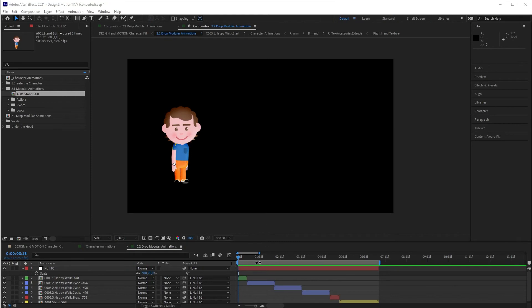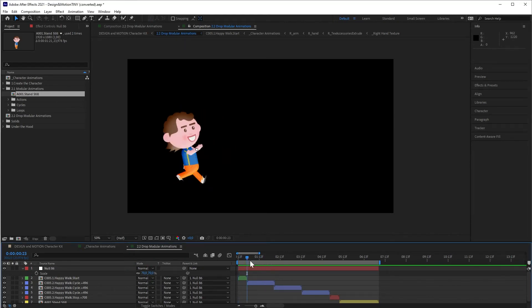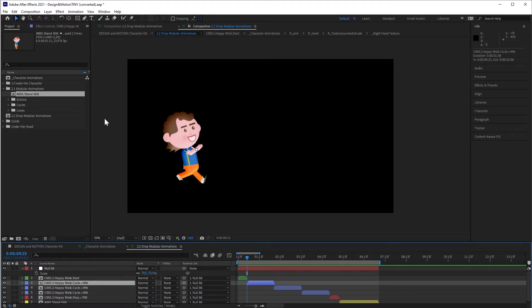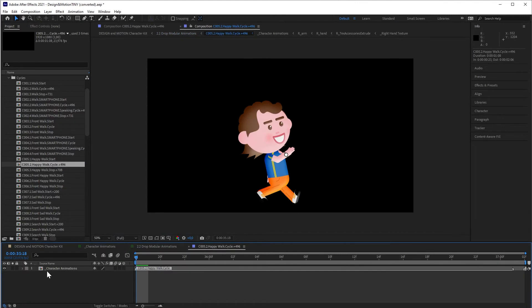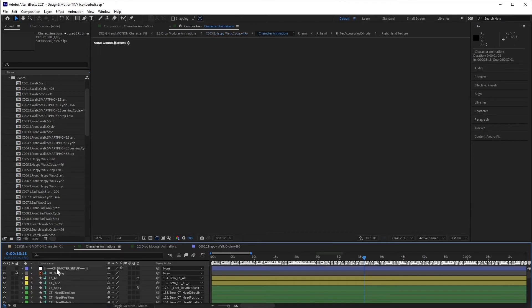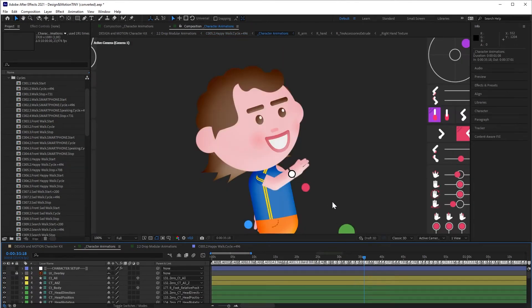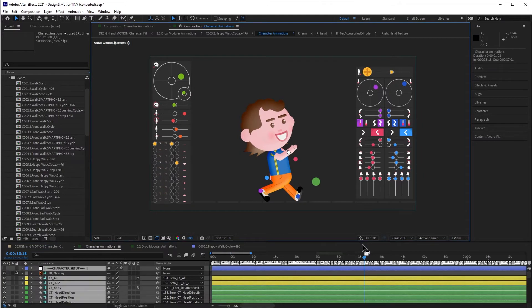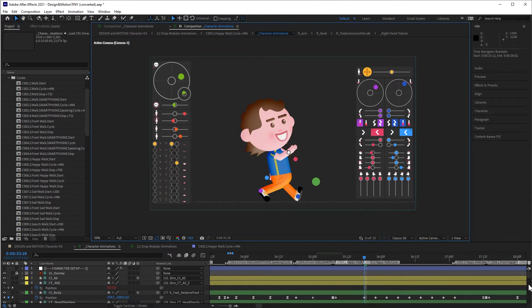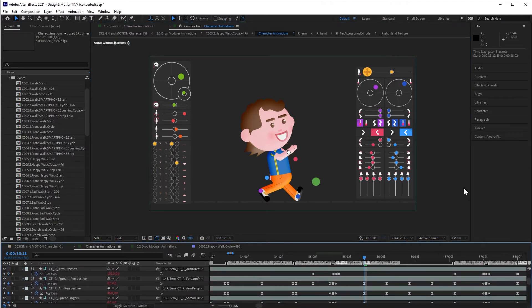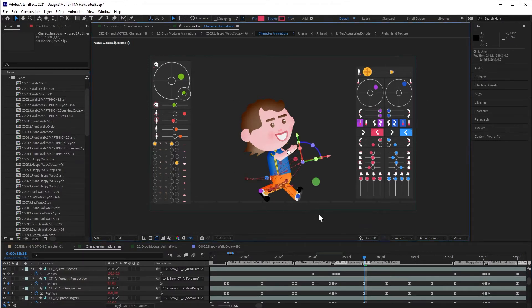If you want to adapt an animation, you will need to go inside these compositions. For example, you can double-click on this composition either in the project panel or in the timeline. In this way, you will find the exact point where this animation is in the character animations composition. This way, you can edit your animation as you like, manipulating the keyframes that are in this part of the timeline. Later, I will explain in detail how to use these controllers to create or adapt your animations.